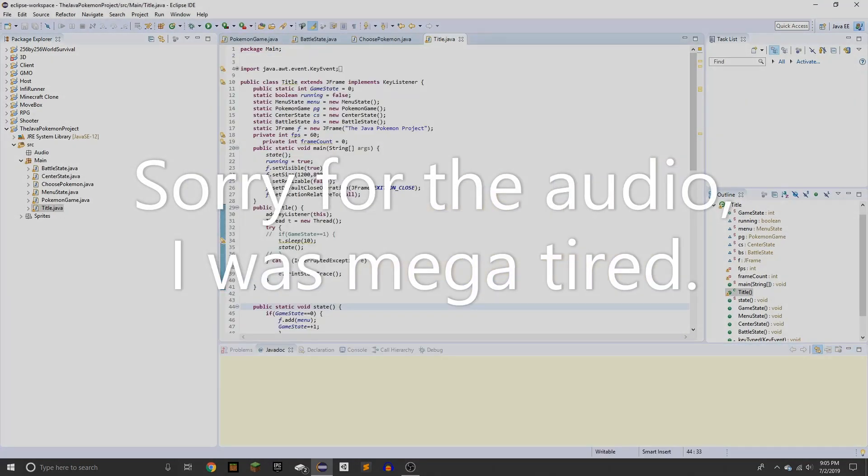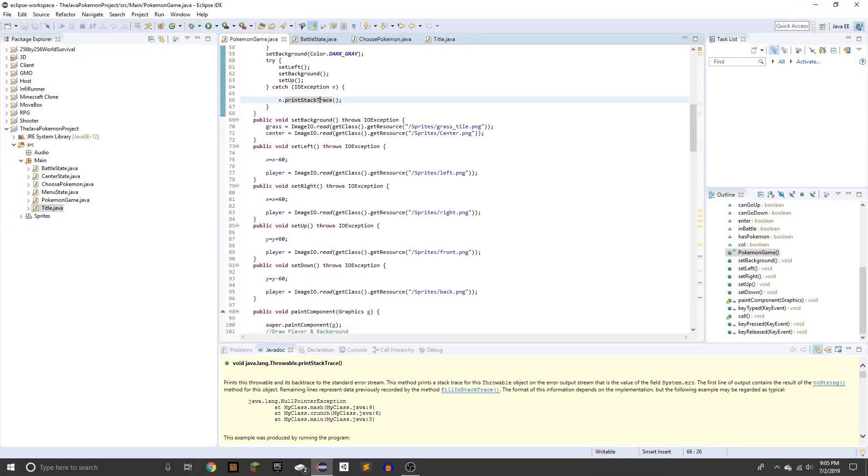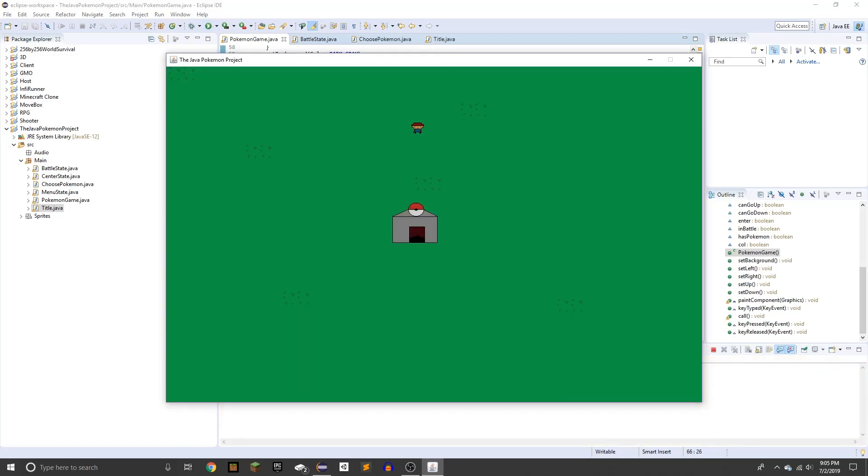Alright everyone, welcome to day three. So what I did today is I made boundaries so the player can't escape anymore.